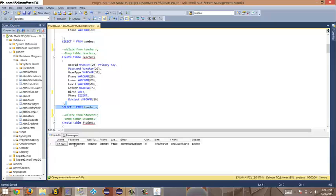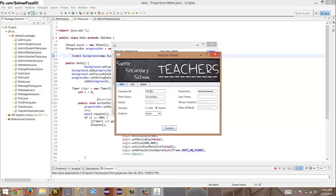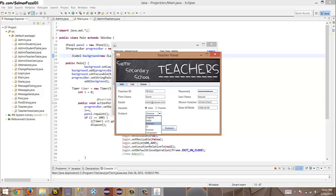Let me check the SQL — 'SELECT * FROM teachers' — here: user ID, password, user type, and all fields. Let me add two more teachers: 1002 with Salman Salman password, random name and email, random phone number. Then 1003 — first name something random, email samir@nasr.com, random phone number, gender, date of birth, and subject: geography.